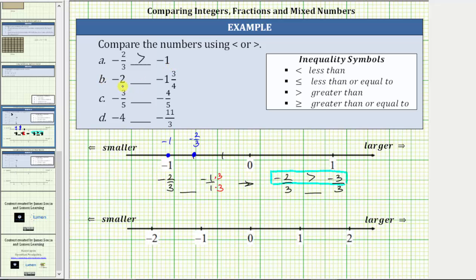For the second example, we want to compare negative two and negative one and 3 fourths. Negative two is two units to the left of zero. Negative one and 3 fourths is located one and 3 fourths units to the left of zero, between negative one and negative two. To plot this mixed number accurately, we will cut the length from negative one to negative two into four equal sized parts, each with a length of 1 fourth of a unit. So we have negative one, negative one and 1 fourth, negative one and 2 fourths, and negative one and 3 fourths.